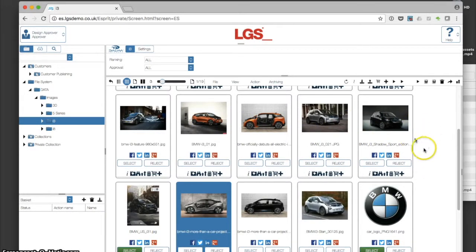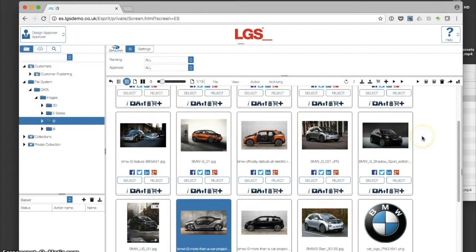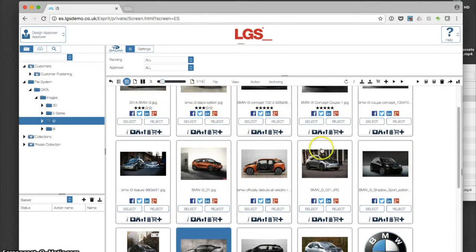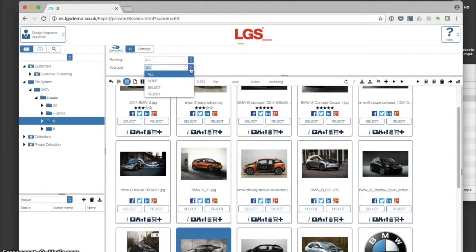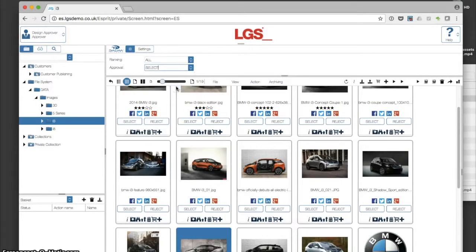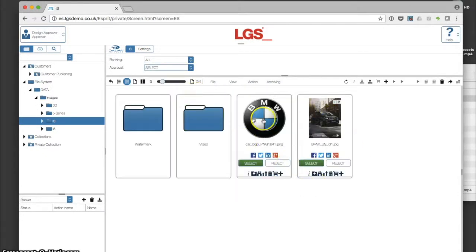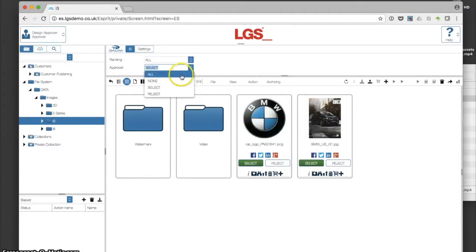Once we've made our selections, we've got the ability to show just the assets that are selected. You can see we've got two here.